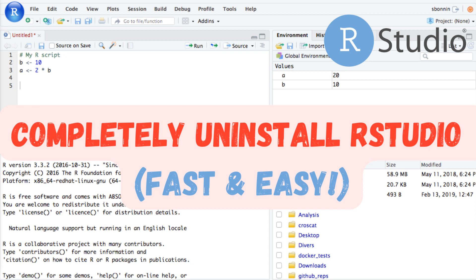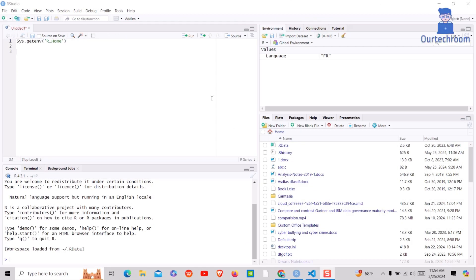Having trouble with RStudio or just need to start fresh? In this video, we'll show you how to completely uninstall RStudio from your computer quickly and easily. Follow these straightforward steps to ensure RStudio is entirely removed, including any leftover files and settings.